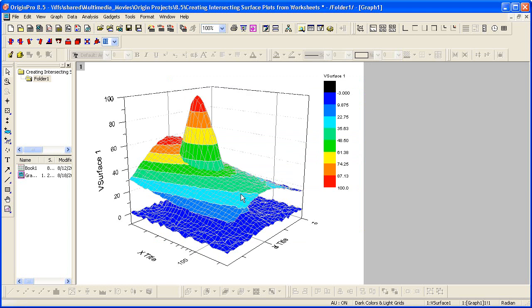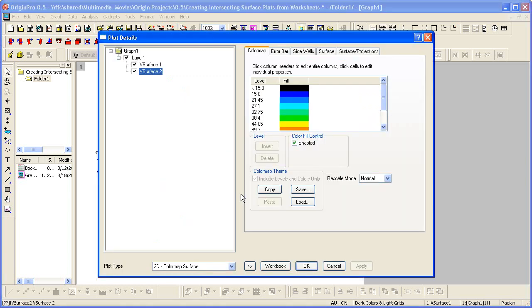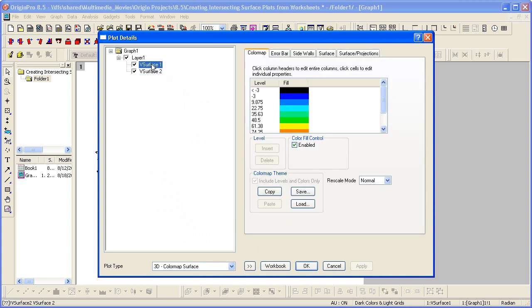To do that, we double click on the graph, which opens up plot details. I can select v-surface 1 first.